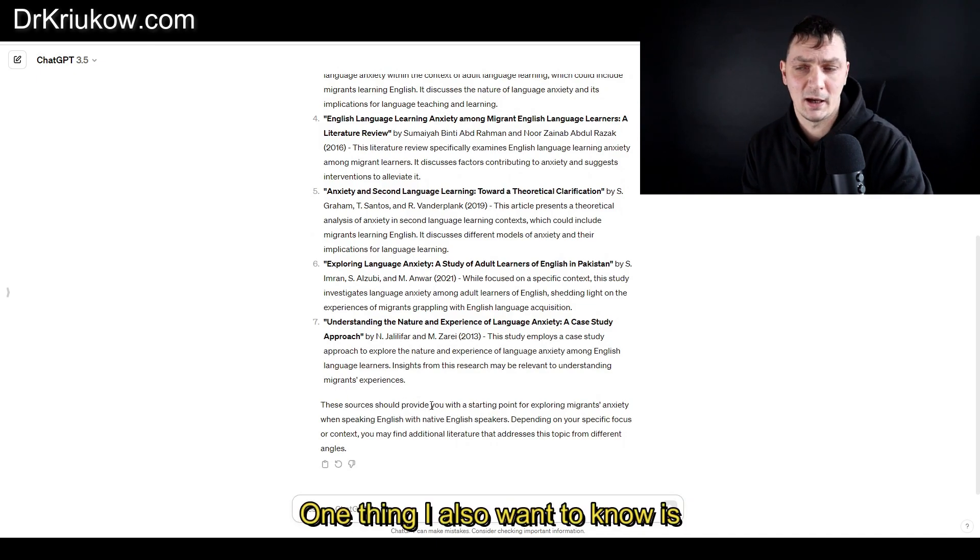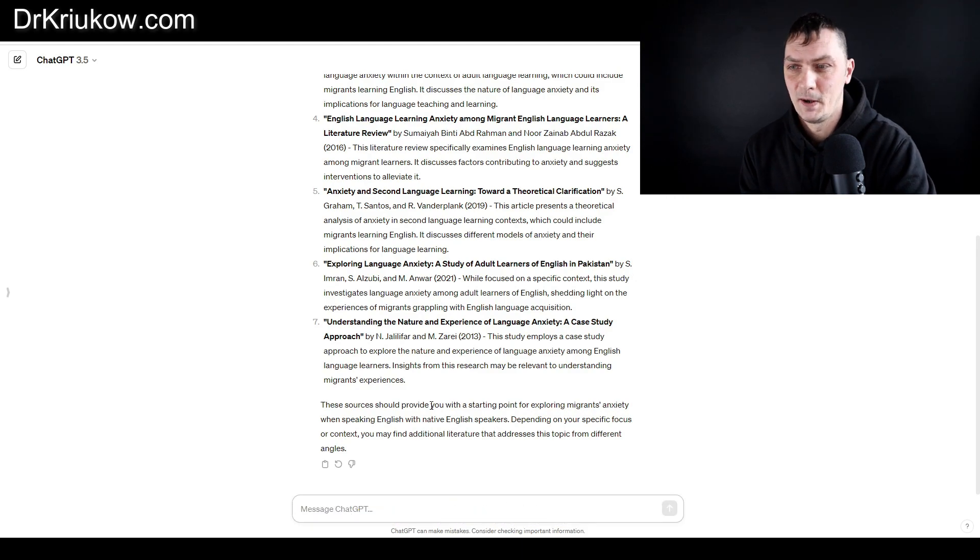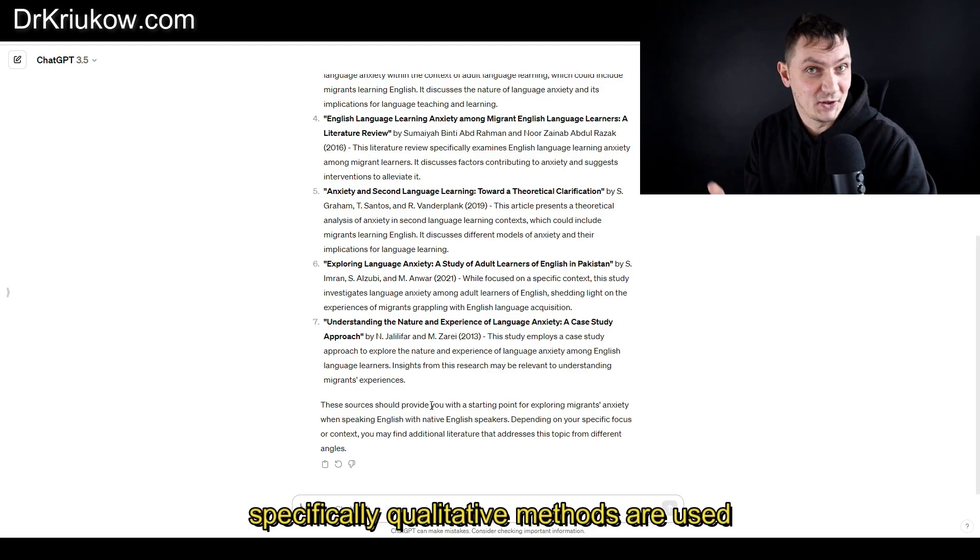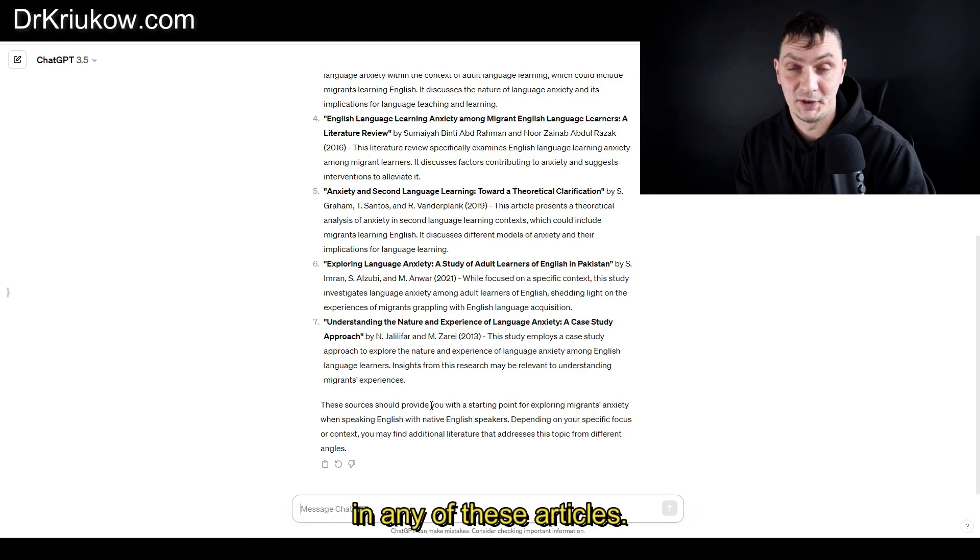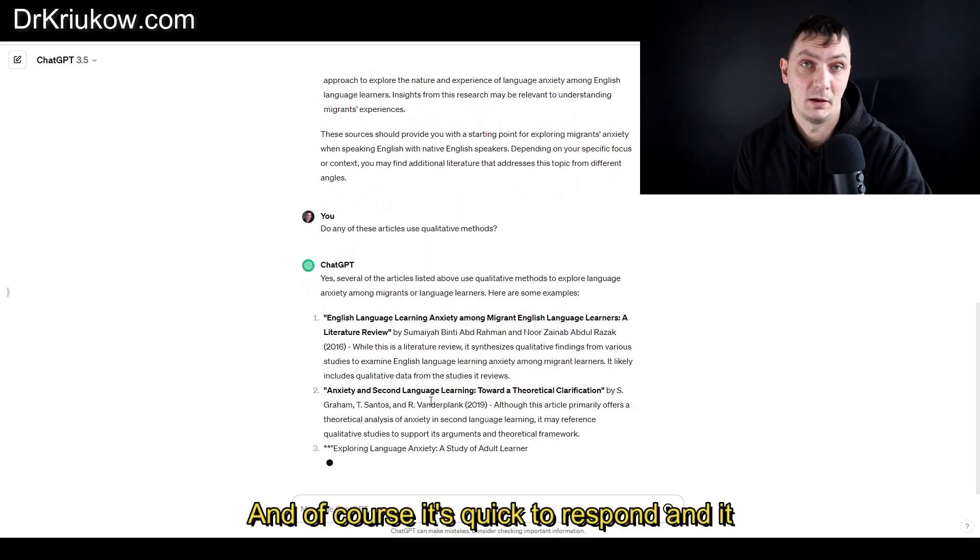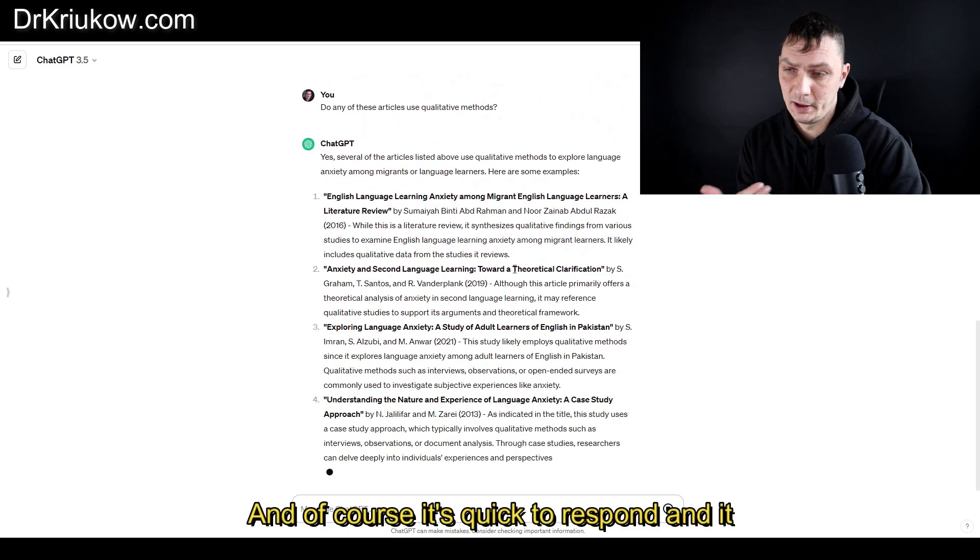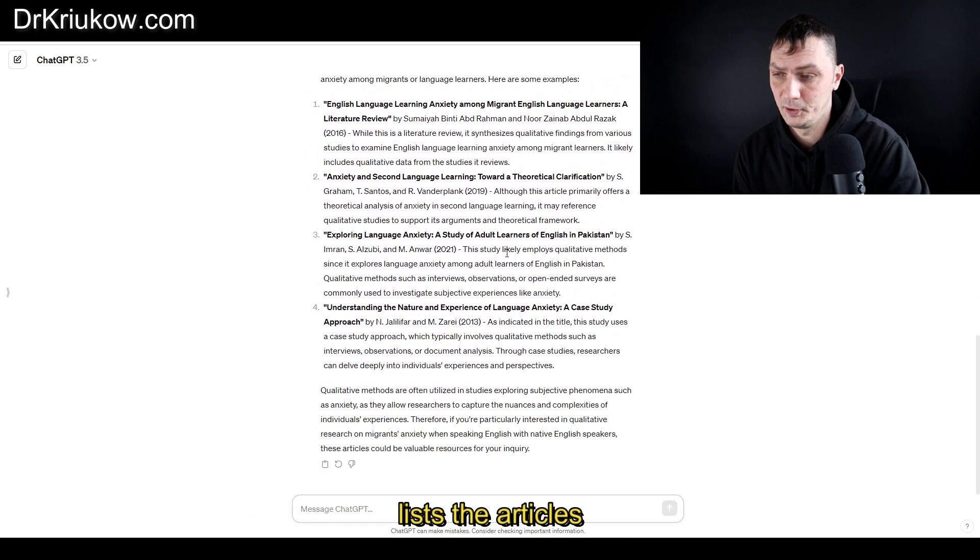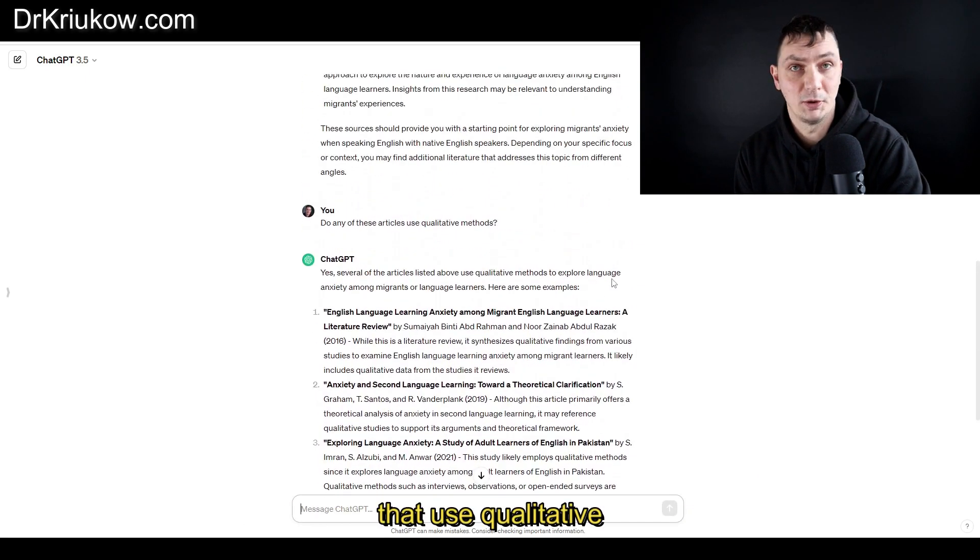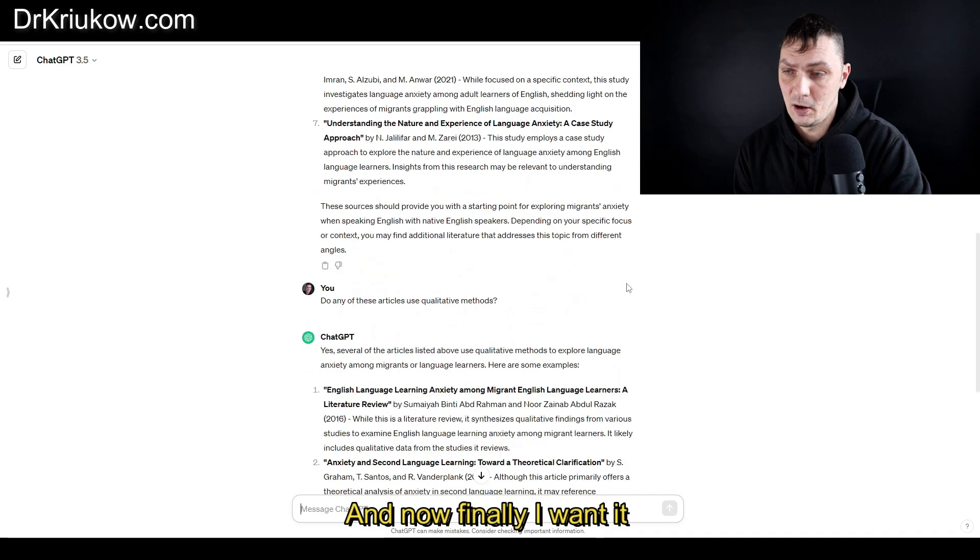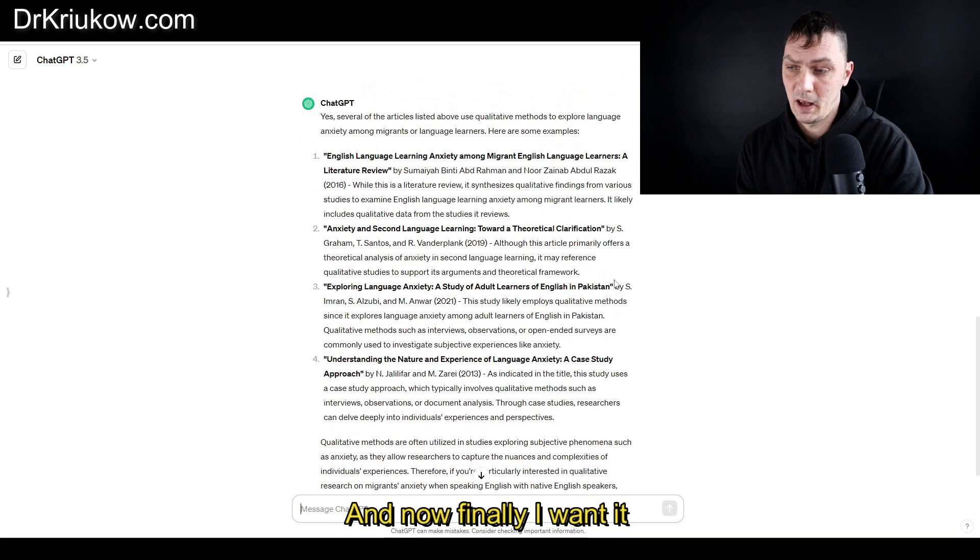One thing I also want to know is whether specifically qualitative methods are used in any of these articles. Of course it's quick to respond and it lists the articles that use qualitative methods.